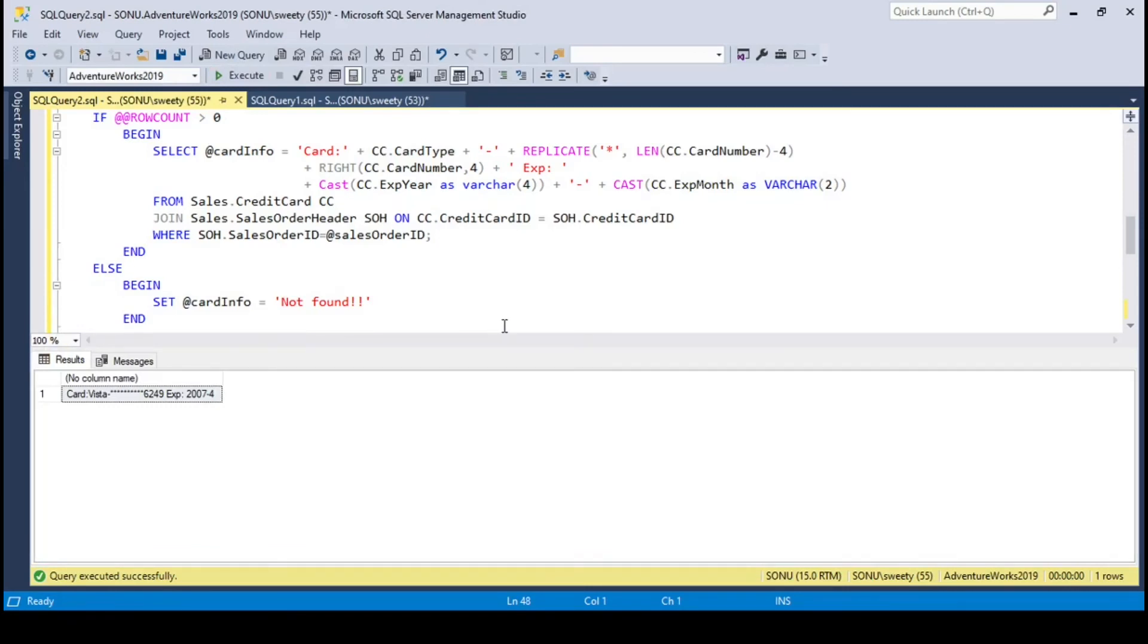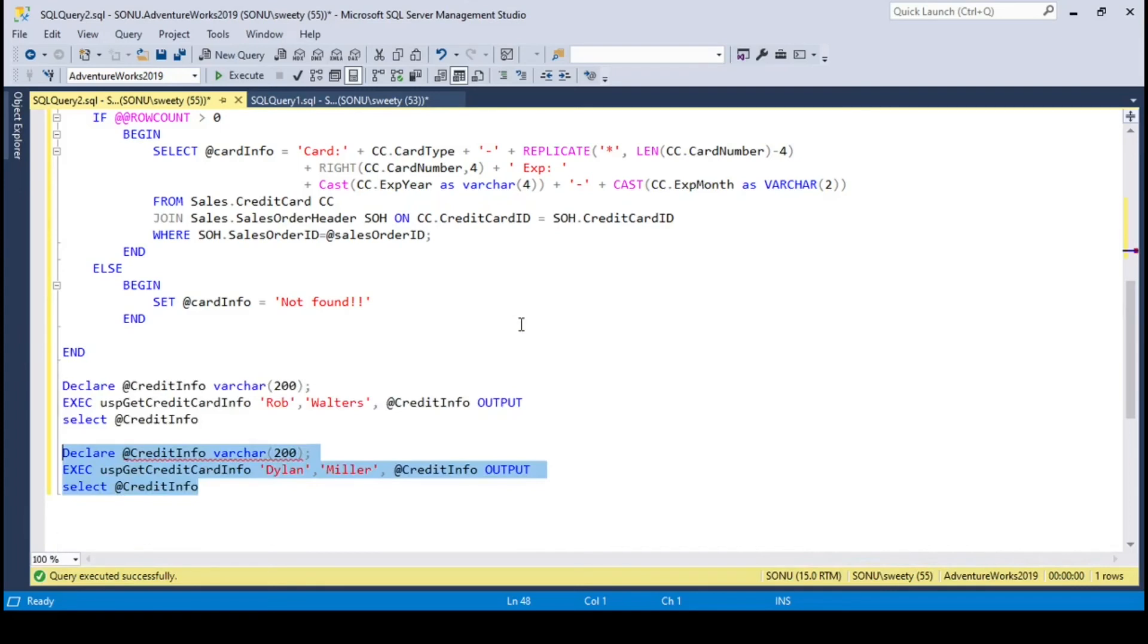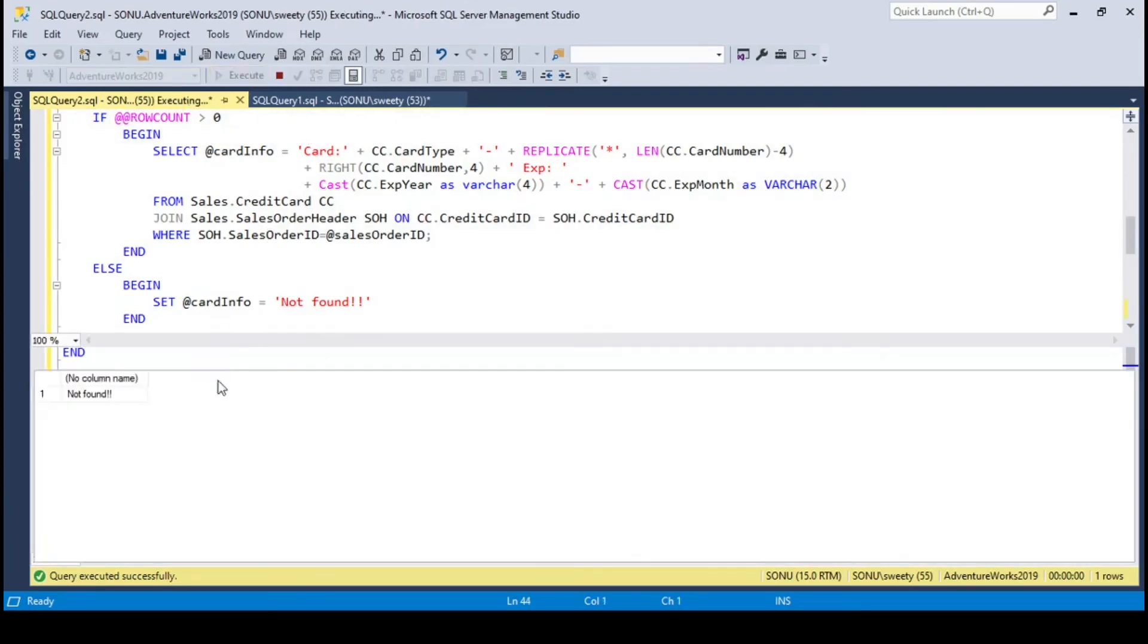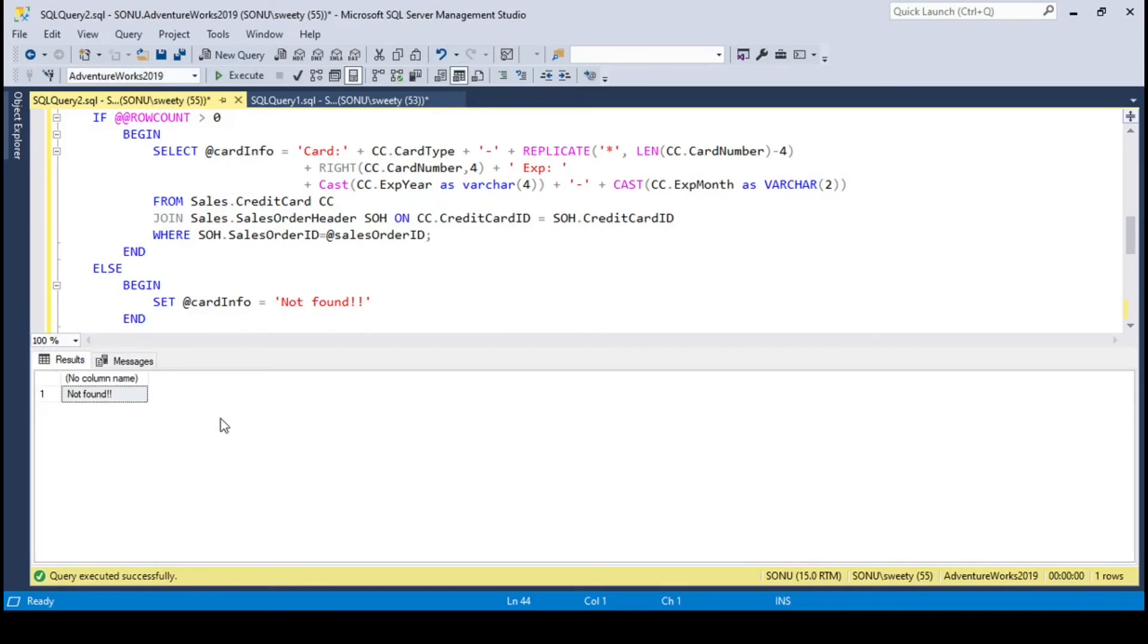Let's try with the other person as well. For Rob Walters no record found, that means there is no sales order id.